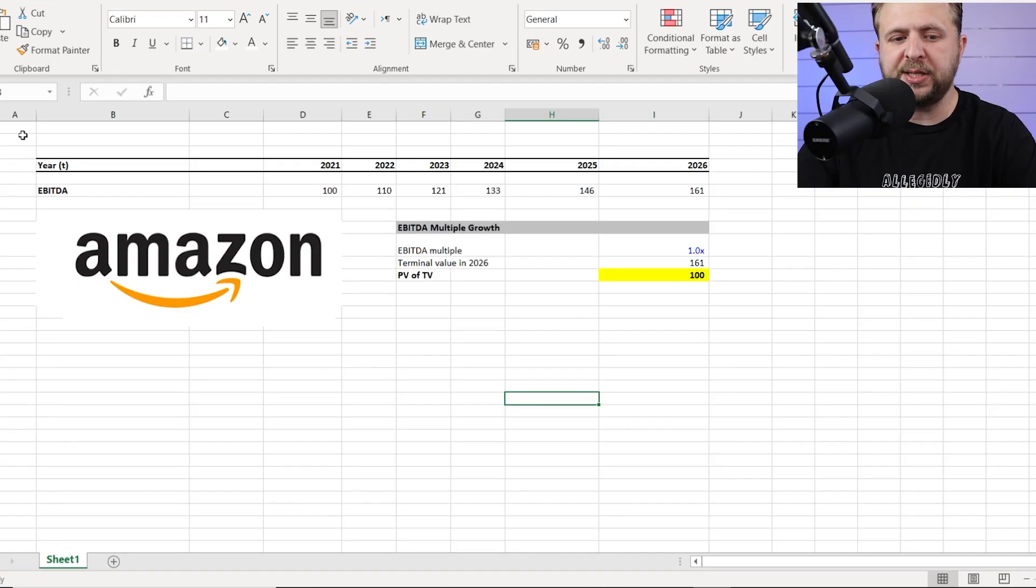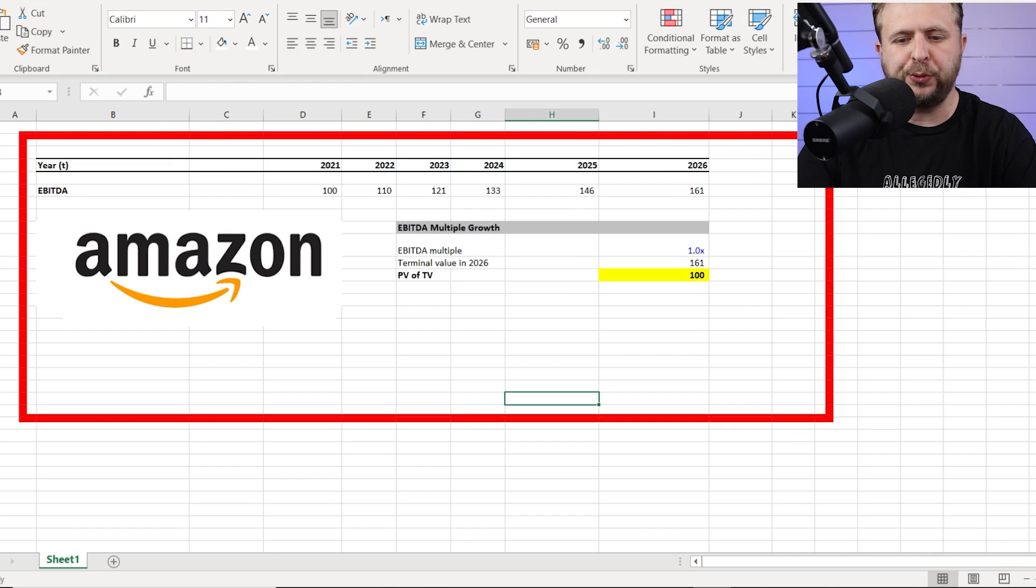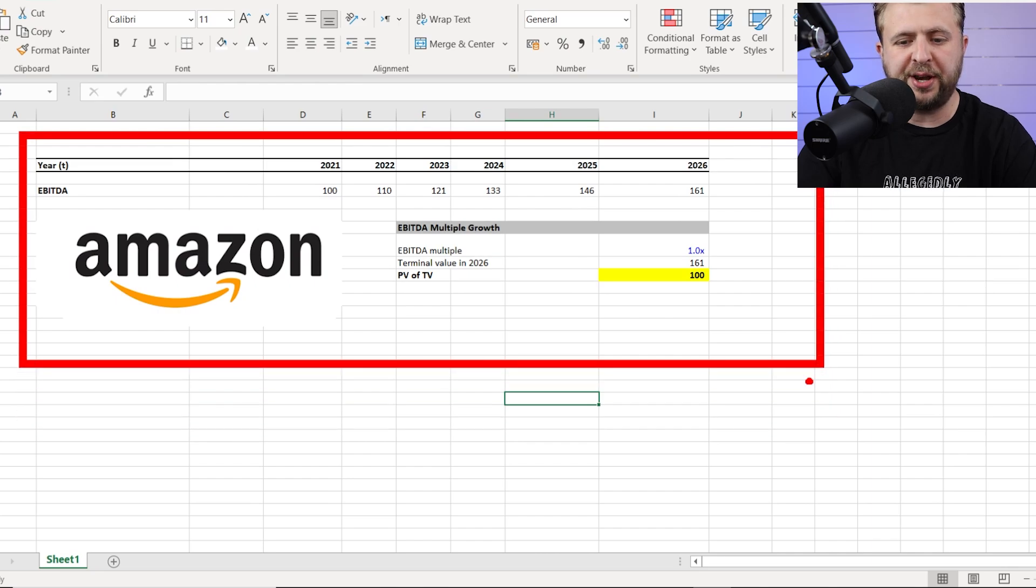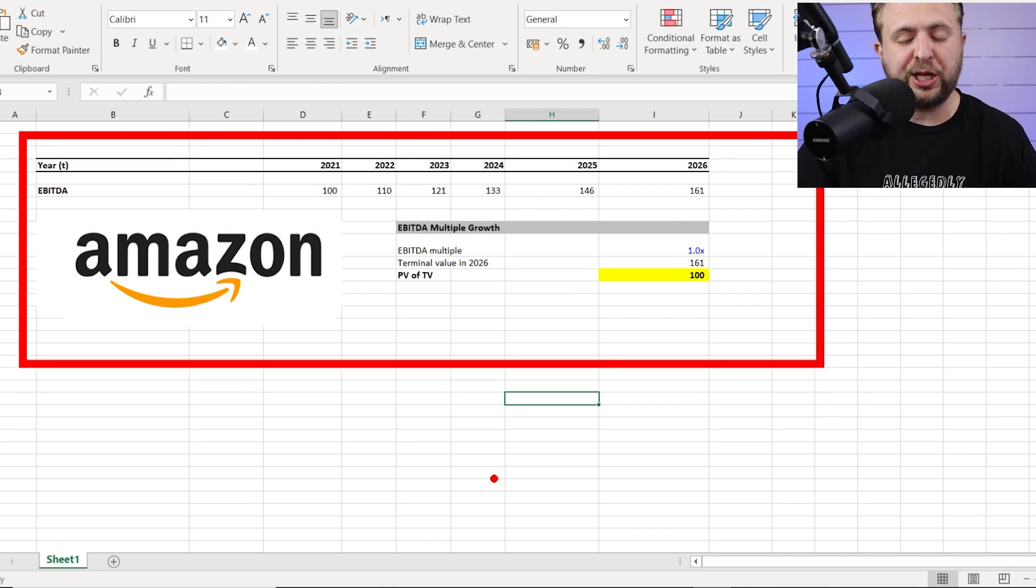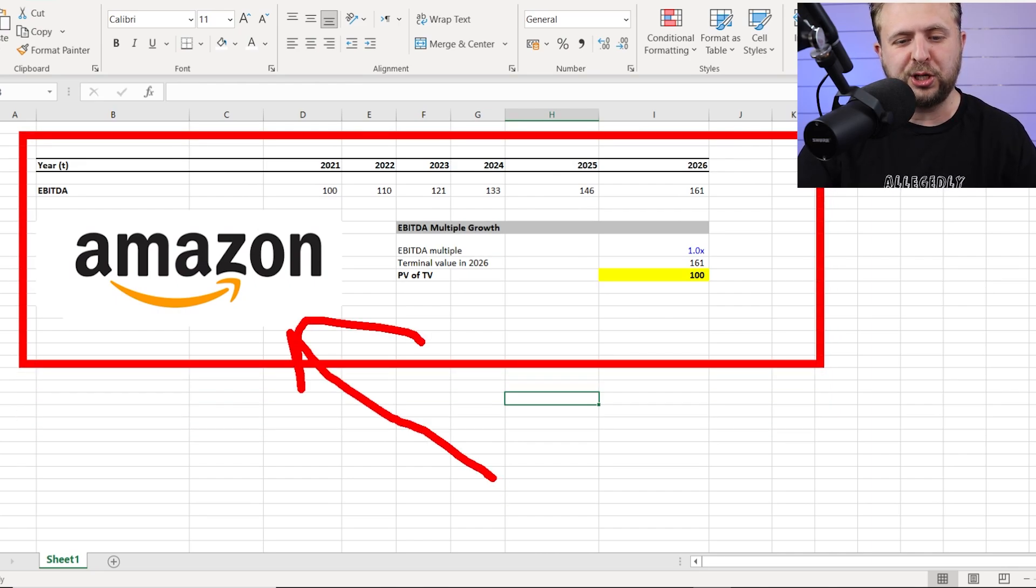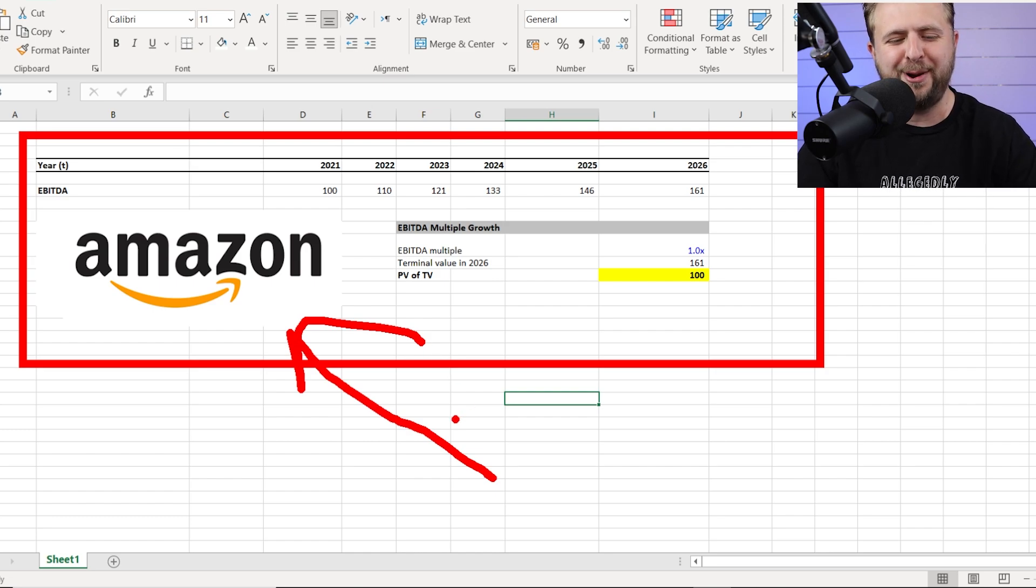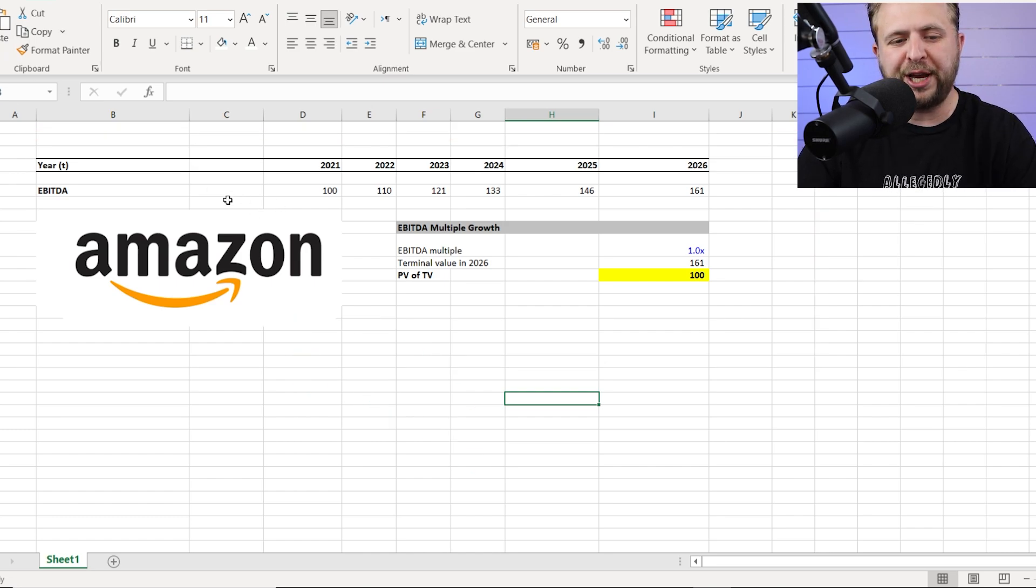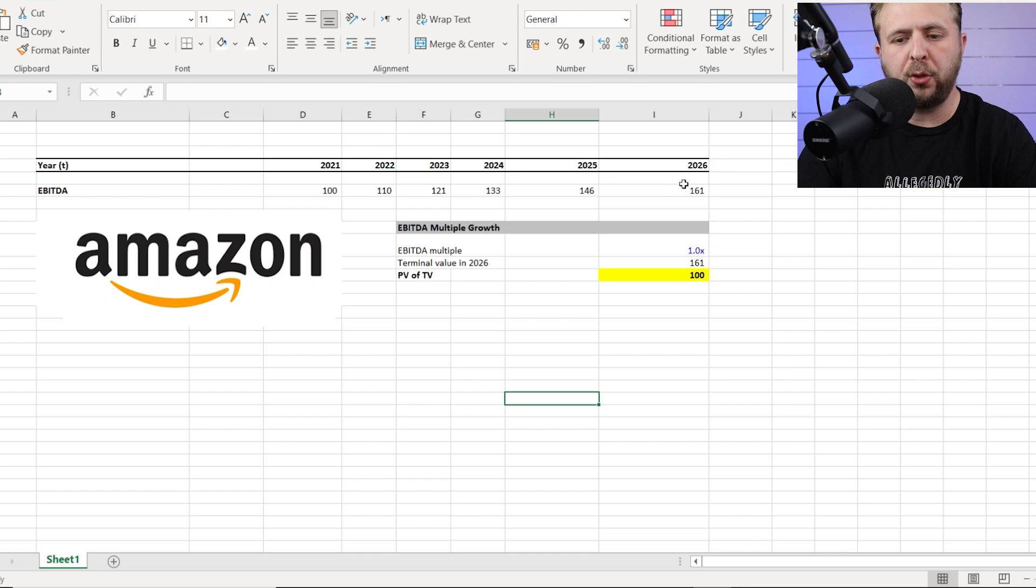So step number one is opening up an Excel and creating this very simple table. As you can see right here, the most complicated thing about this table was to add this logo, which I struggled with for twenty-five minutes. However, all you need to do is create the EBITDA flows for year one through five.